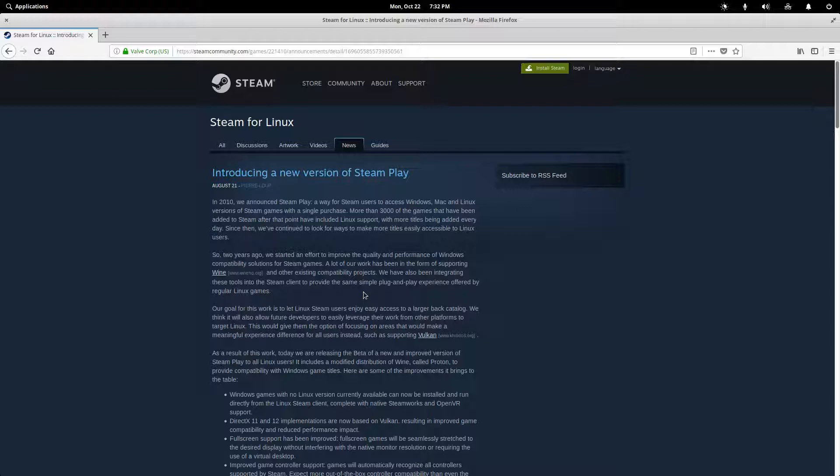So recently you've probably heard about the new Windows game playability on Linux through Steam. I thought it would be good to walk through a quick video of getting Steam running on Linux.